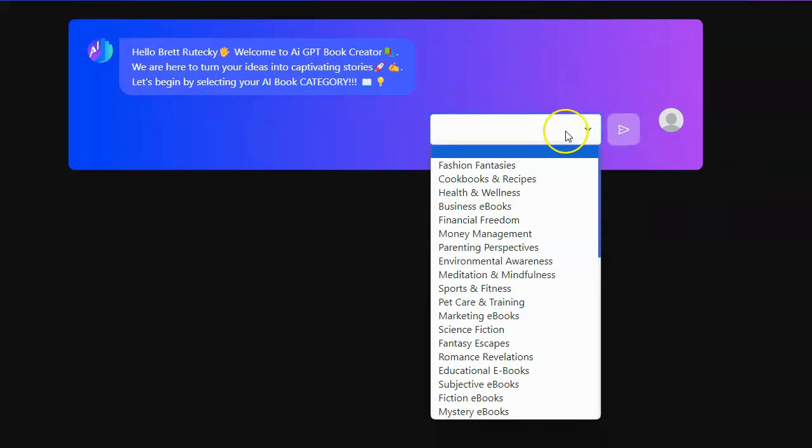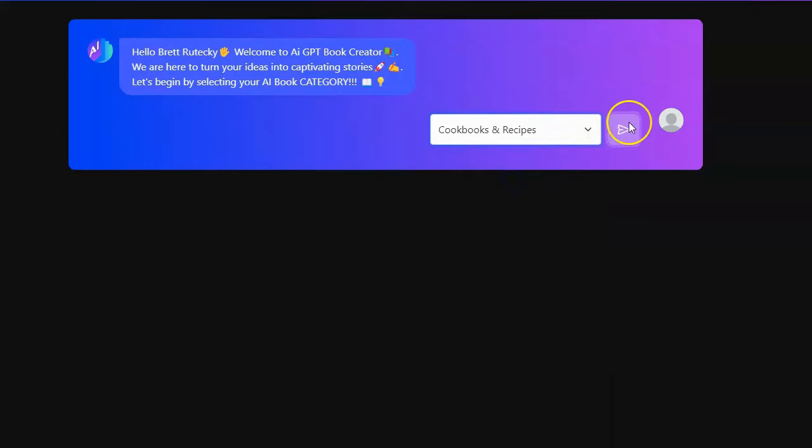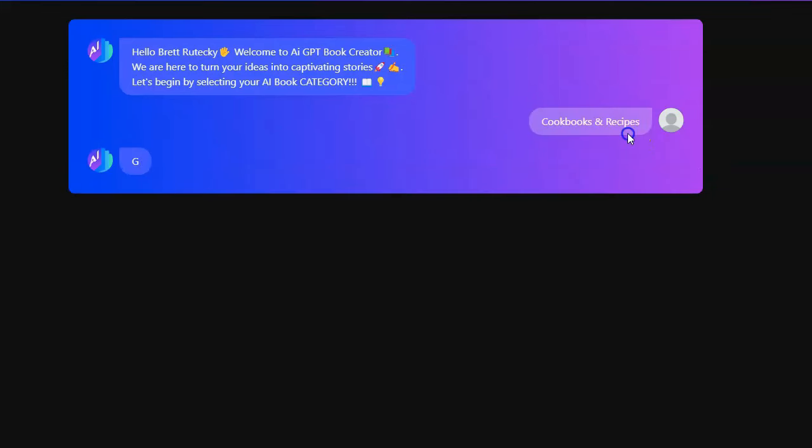Let's create a cookbook because I can't cook. All right, so that's definitely a kind of book that I would not be able to create. So let's go ahead and create a cookbook and see what happens.